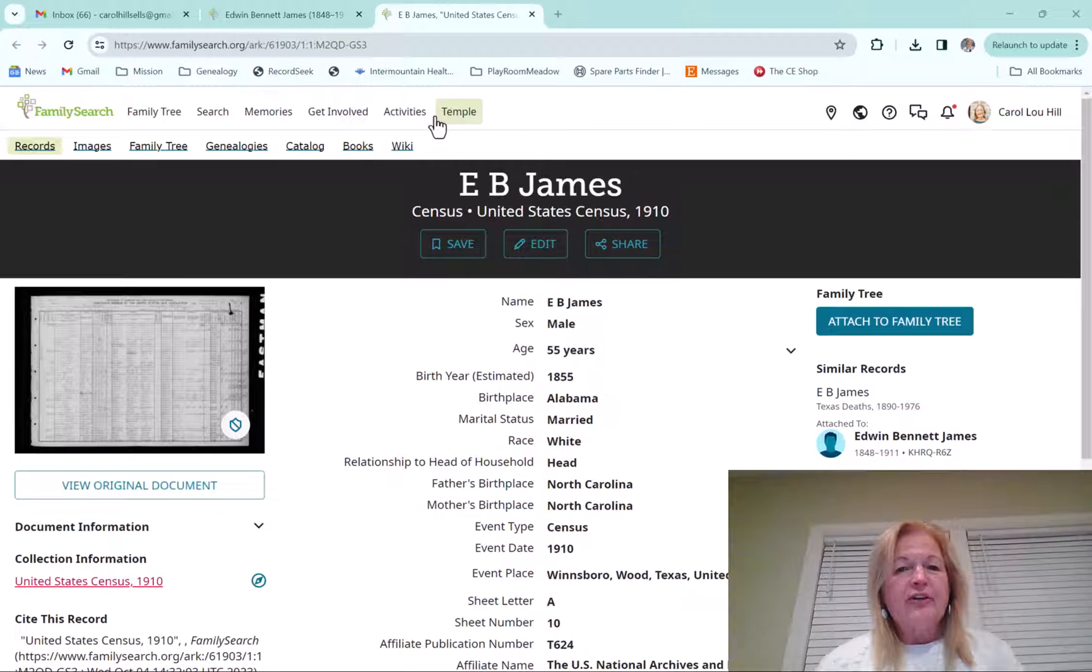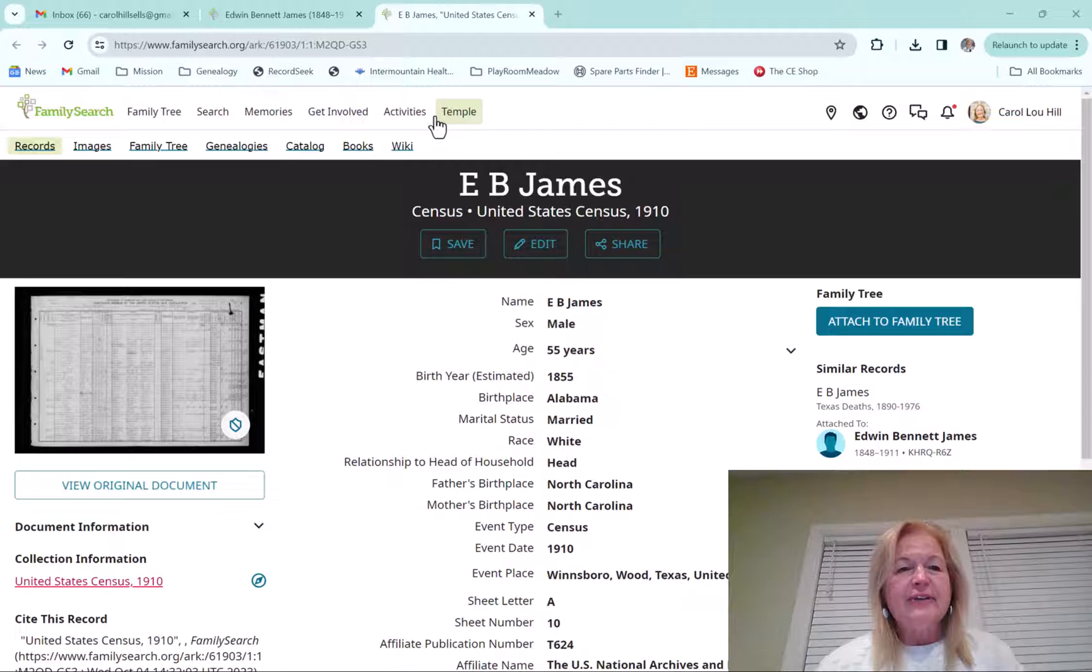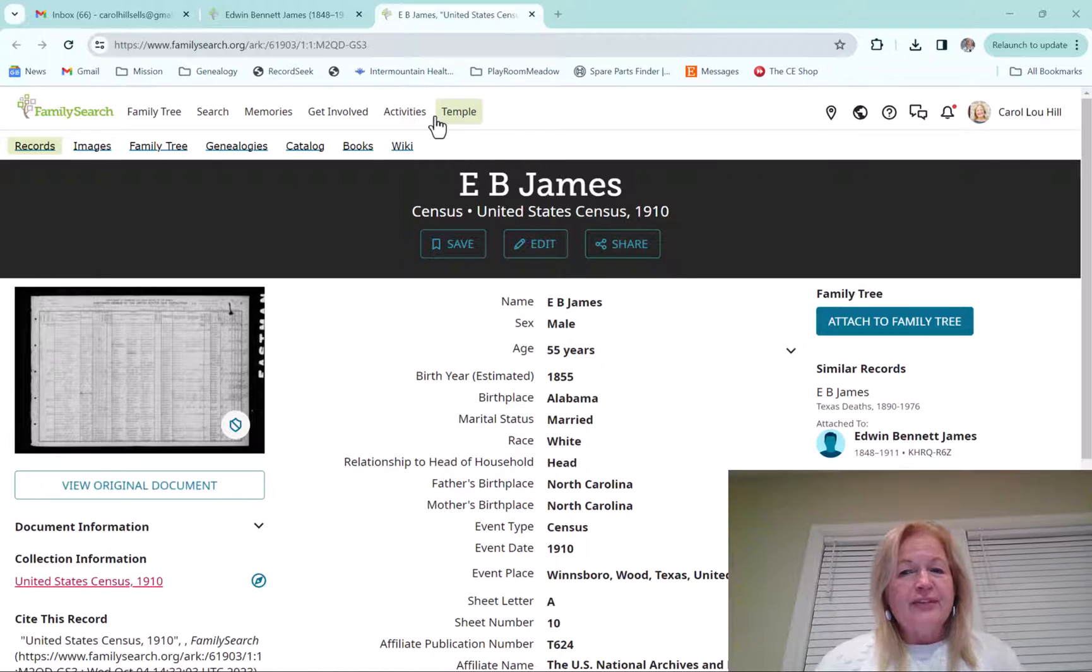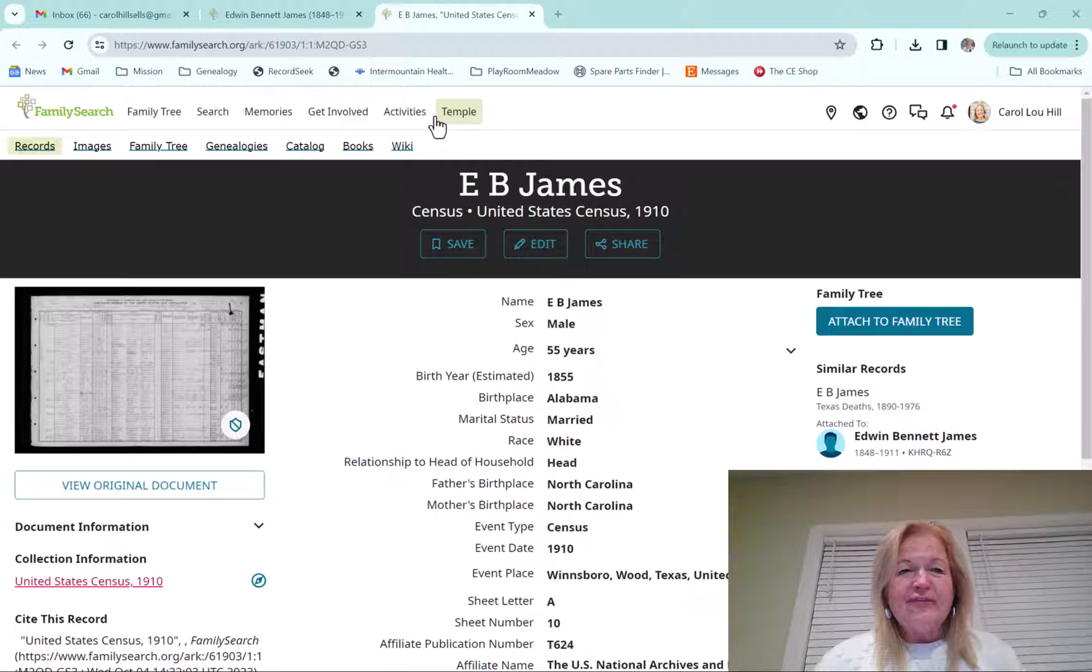I really love the Source Linker on FamilySearch and what it is is just a way to attach records to individuals on FamilySearch, to your ancestors and even to your descendants.